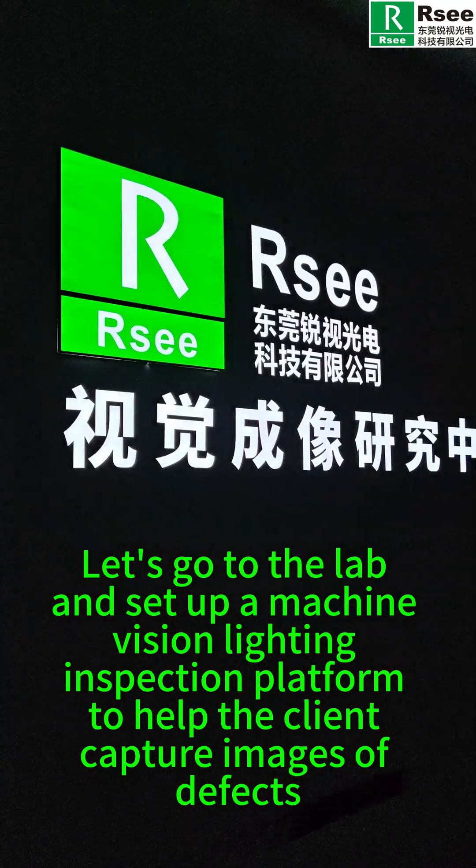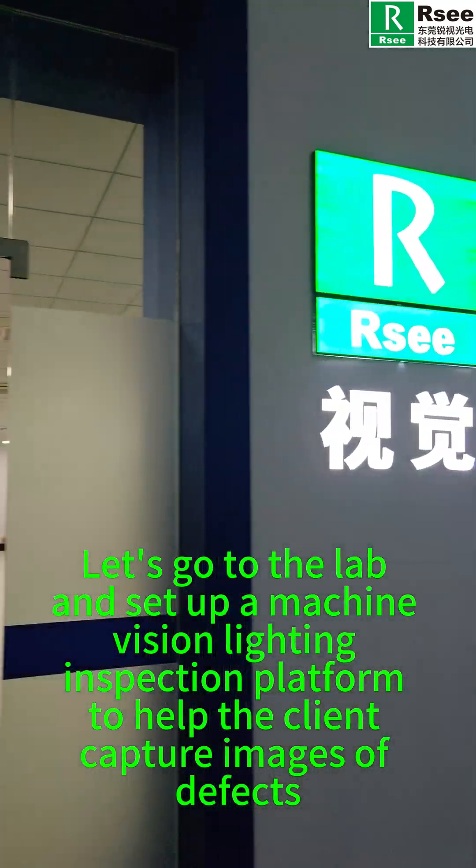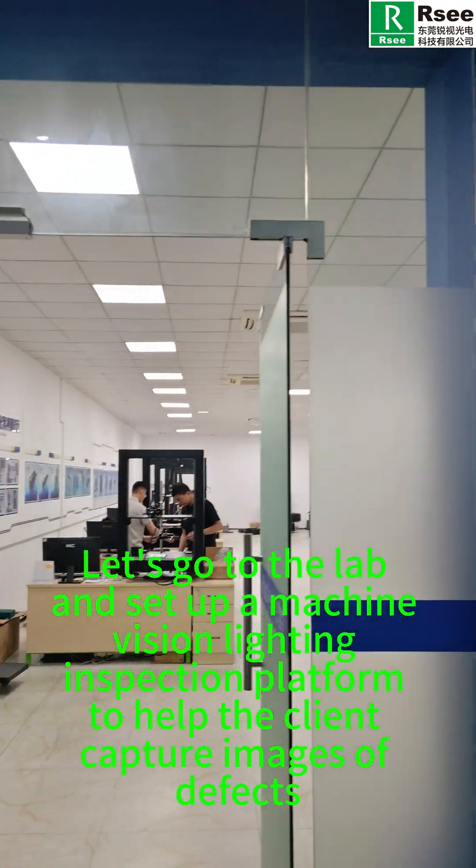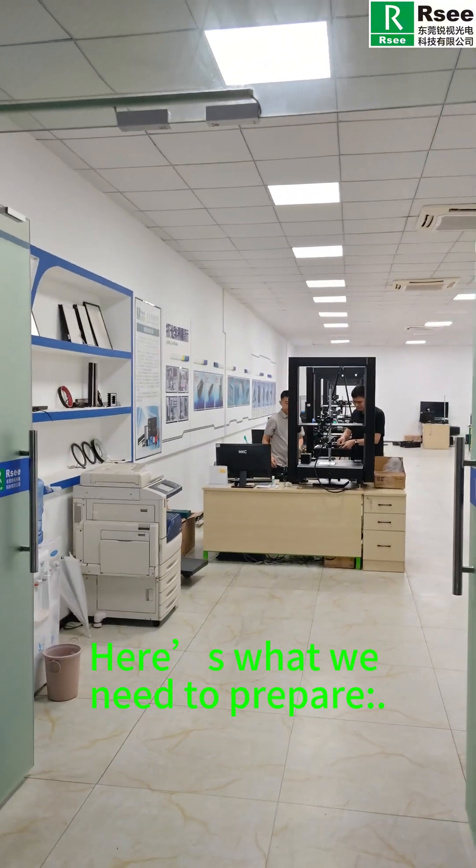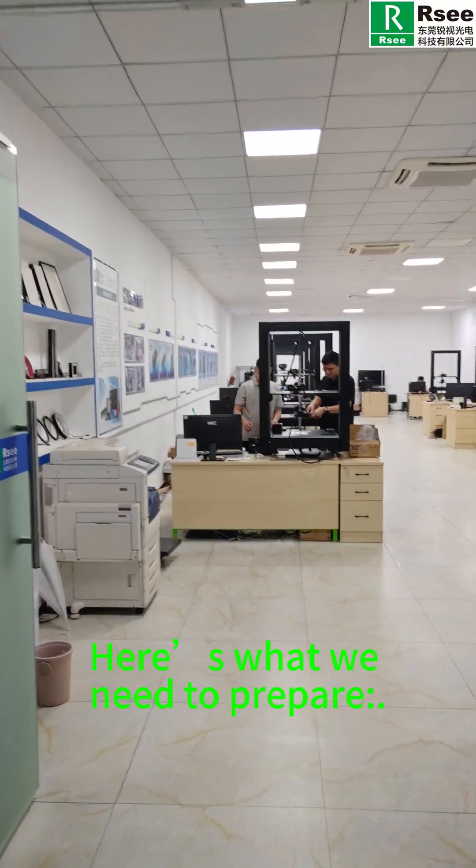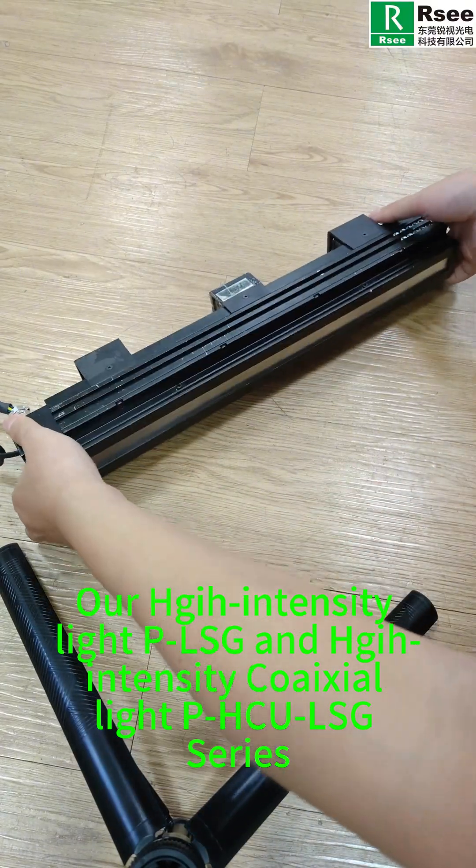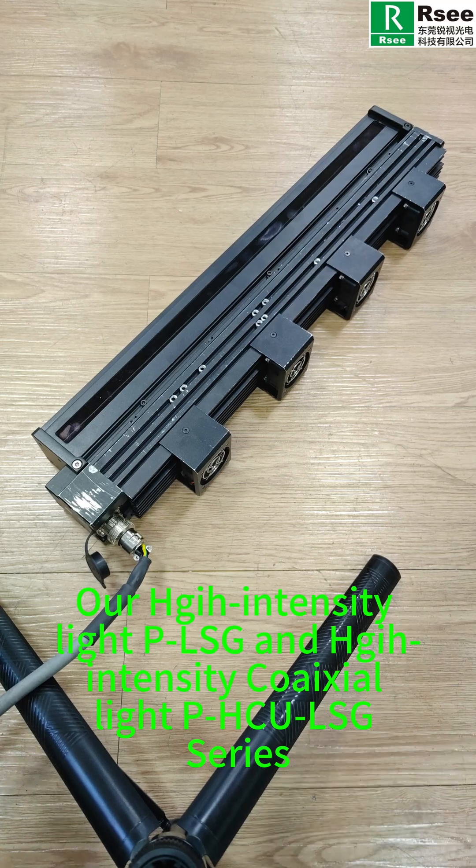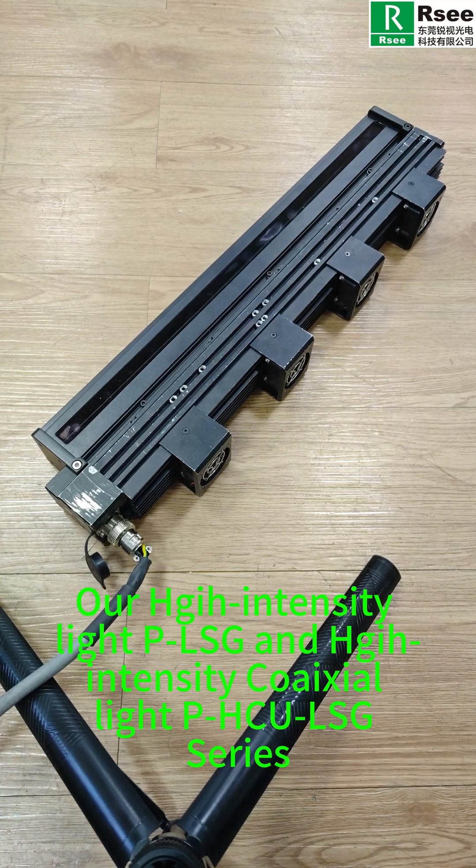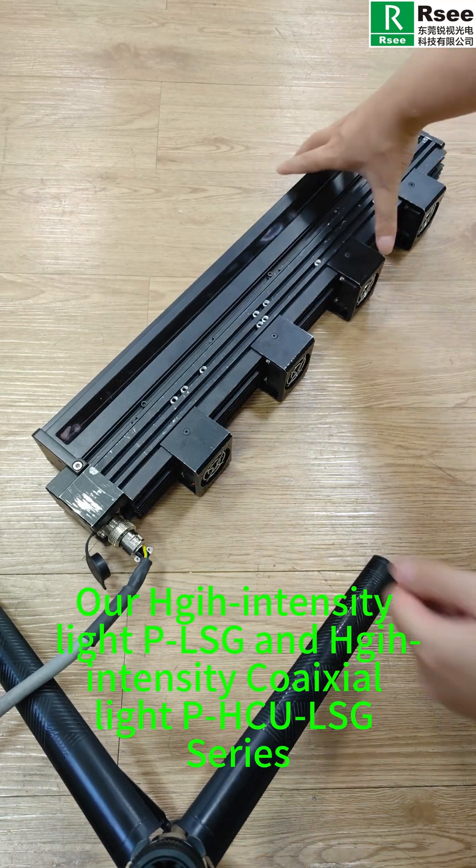Let's go to the lab and set up a machine vision lighting inspection platform to help the client capture images of defects.